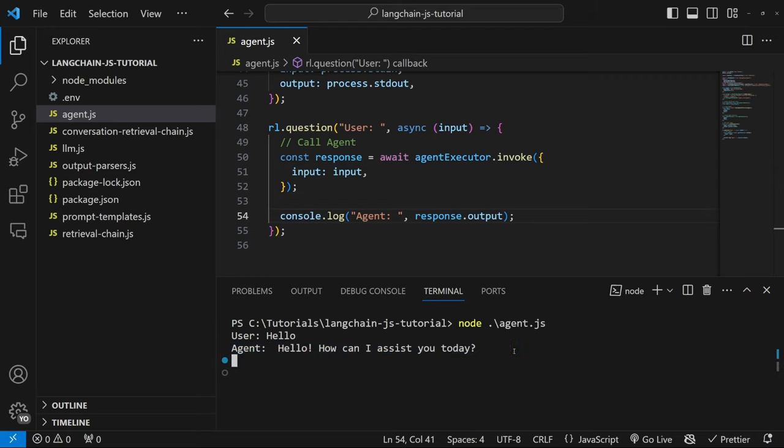Let's test this in the terminal. We can say hello, get the agent response, then continue the conversation — for example, 'what is the weather in Johannesburg?' — and we get our response back. Let's also give the user a way of exiting: just above the call agent logic, add an if statement — if input.toLowerCase equals 'exit', close readline by calling readline.close and then return. Let's try this: type hello, then type exit and press enter, and we've successfully exited out of the conversation.